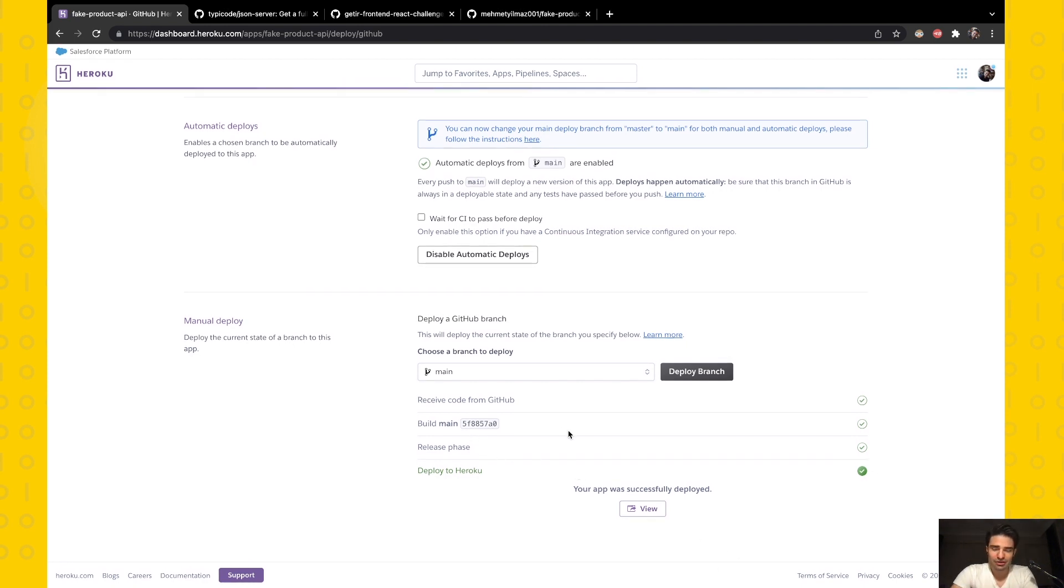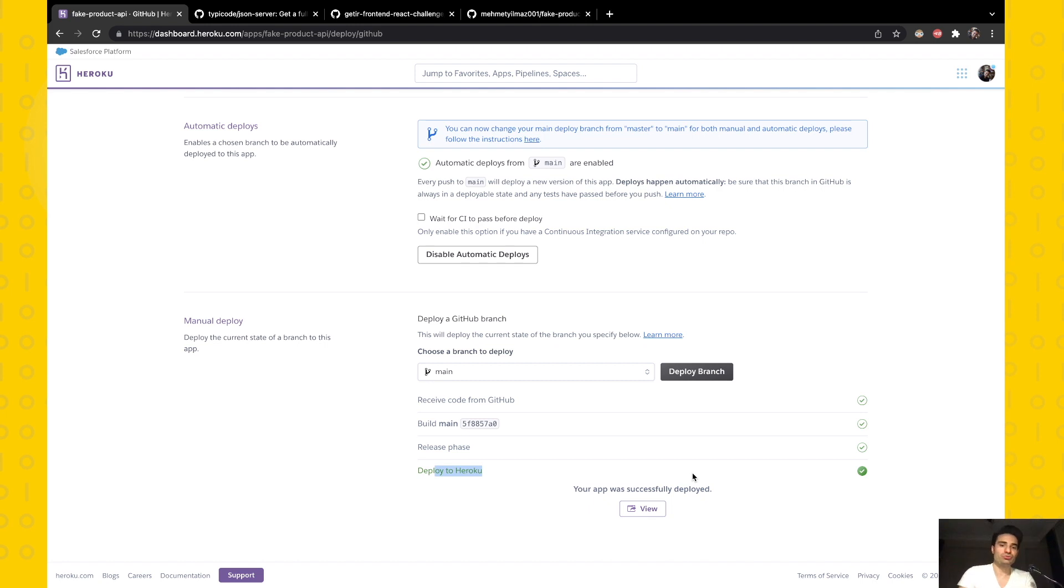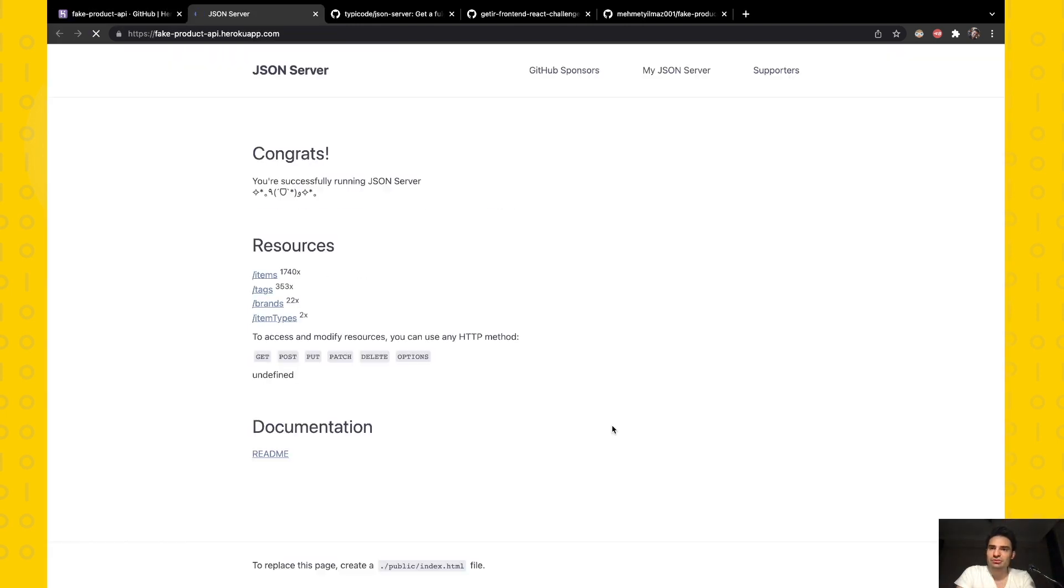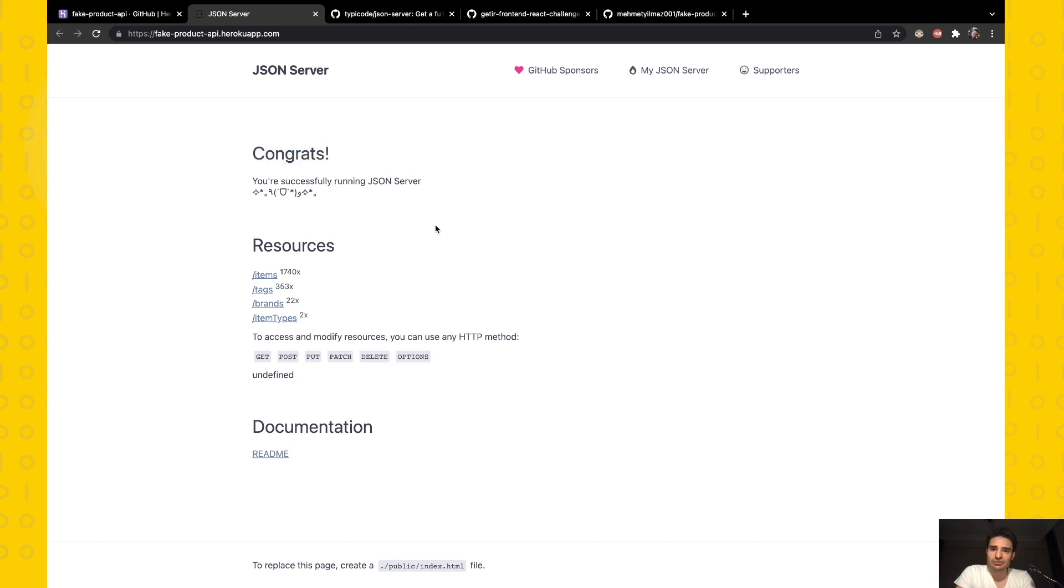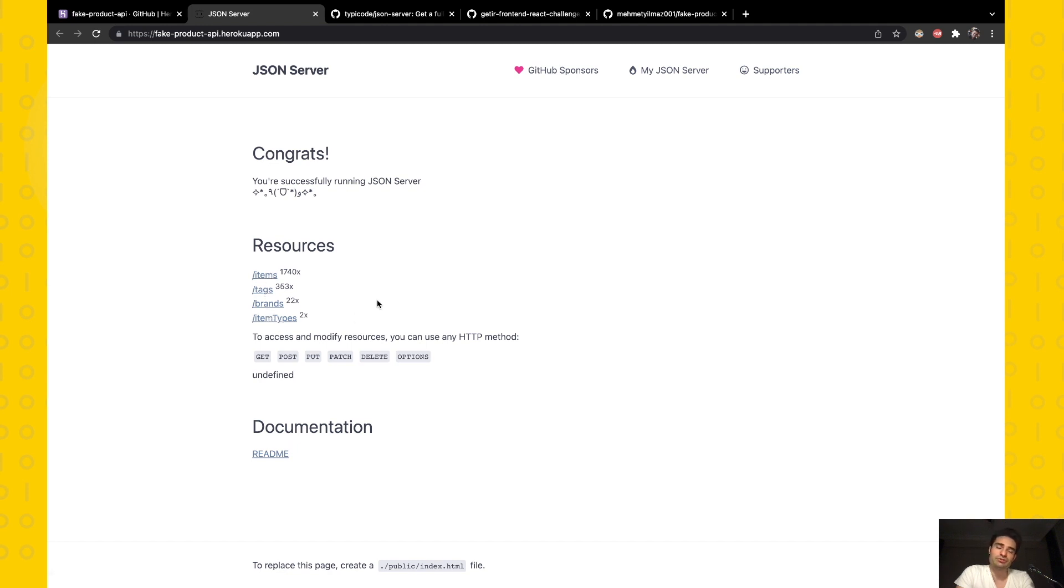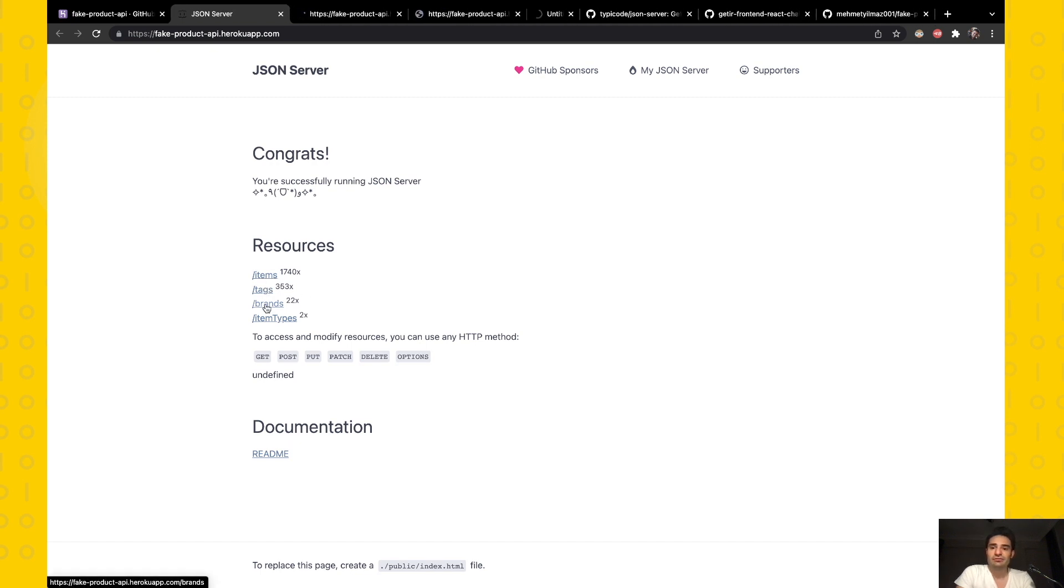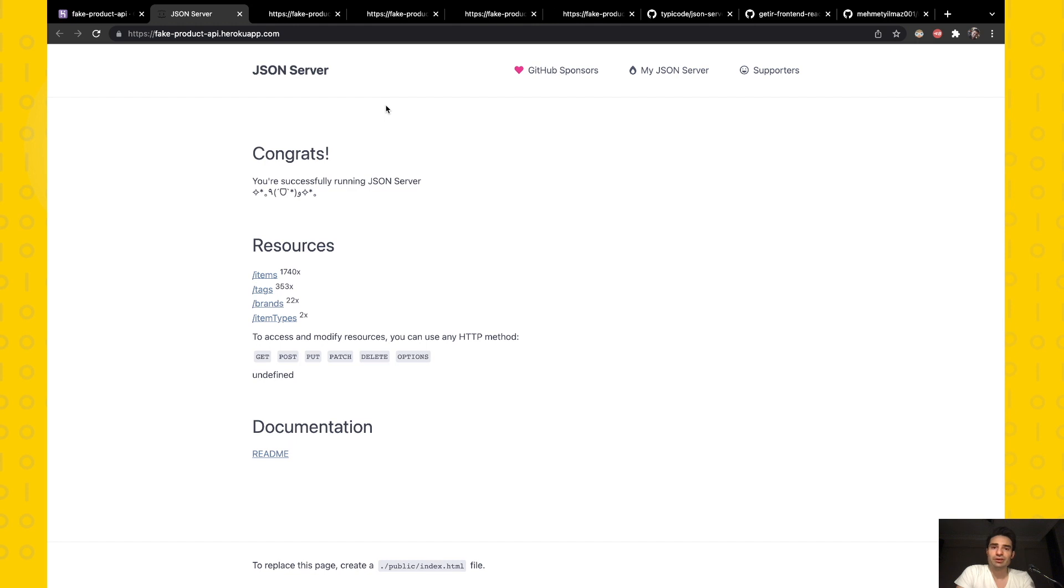Okay, our build process has finished and we see the green status. Now we can view our application by visiting the URL. It says 'Congrats, you are successfully running JSON Server.' We can see our items, tags, brands, and item types, which I previously showed you as separate JSON files. These have become separate endpoints, just like this. It's cool, yeah.